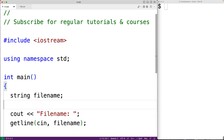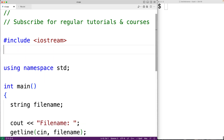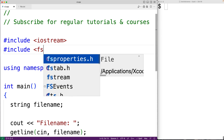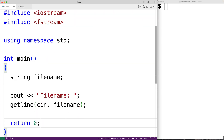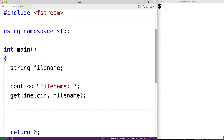Now the next thing we'll do is include the fstream library so that we can use the ifstream object type to open the file and read its contents. So we'll have here #include fstream. Then down here we can declare an ifstream object — we'll have ifstream file to declare an ifstream object with the name file.